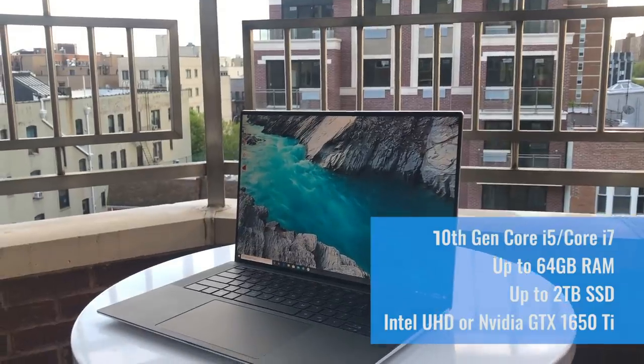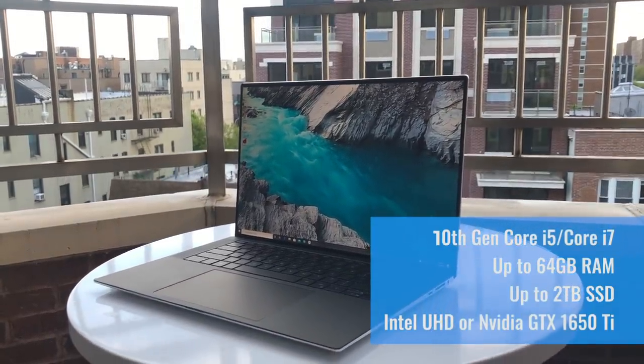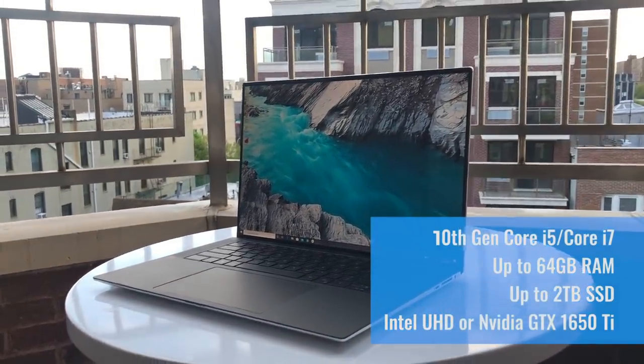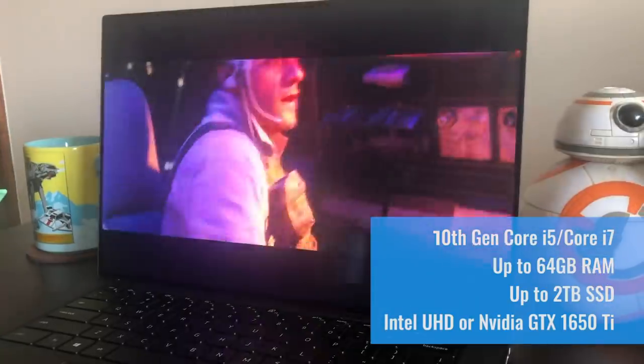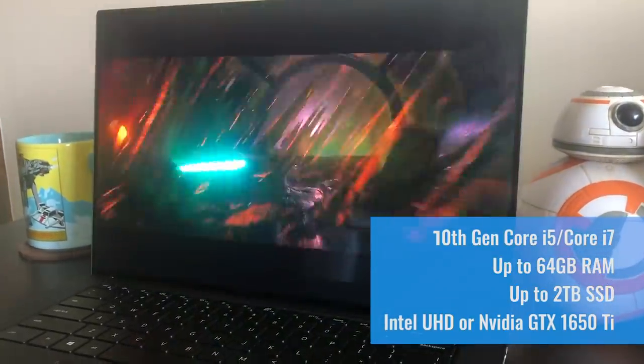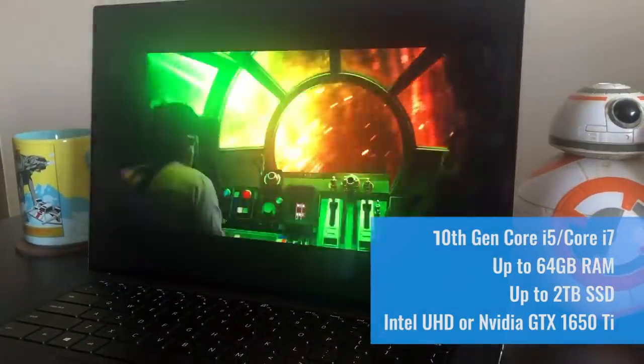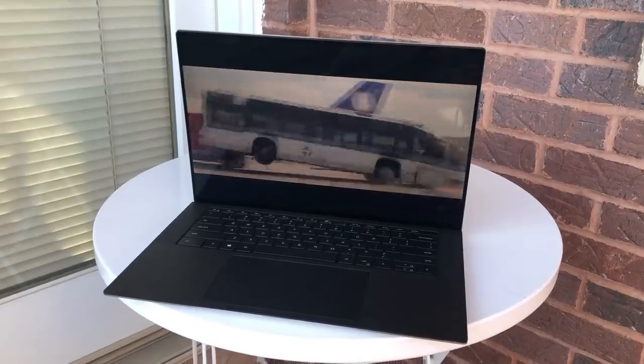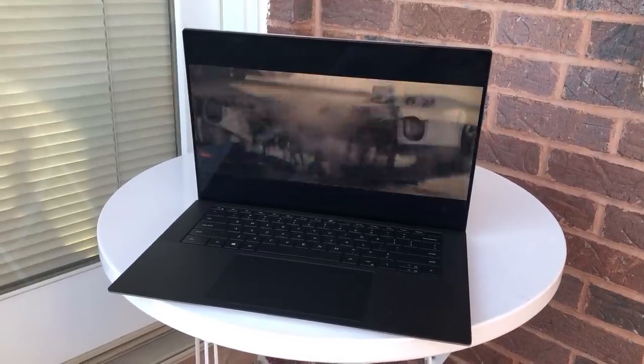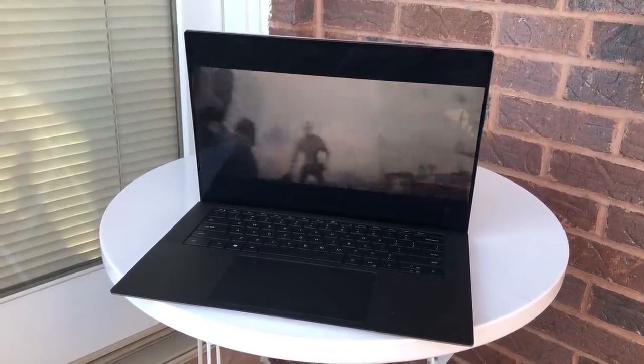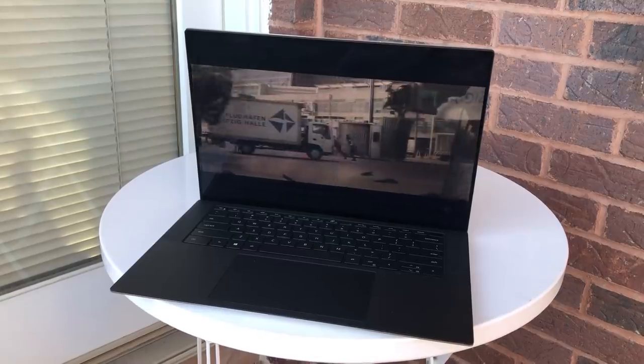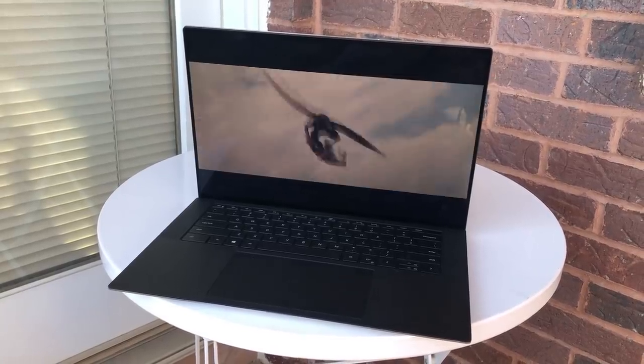Packing a 10th gen Core i7 processor, 32GB of RAM, and a 512GB SSD, our Dell XPS 15 proved to be an absolute multitasking monster. No matter how many Chrome tabs, apps, or video calls it had open, it continued to operate without a stutter, and even held its own against the 16-inch MacBook Pro on benchmark tests.